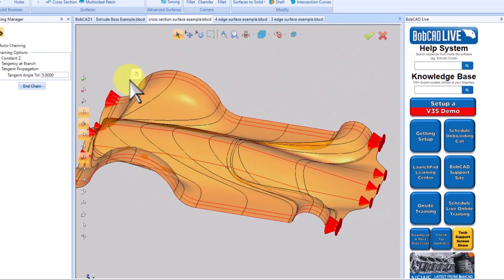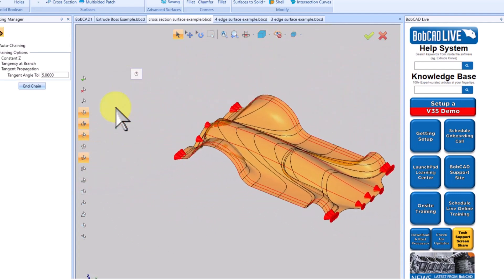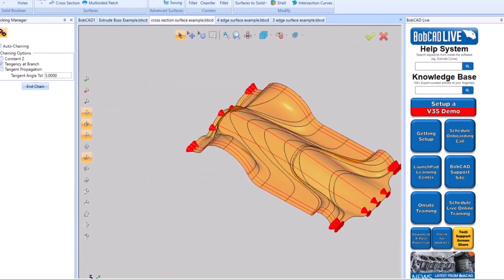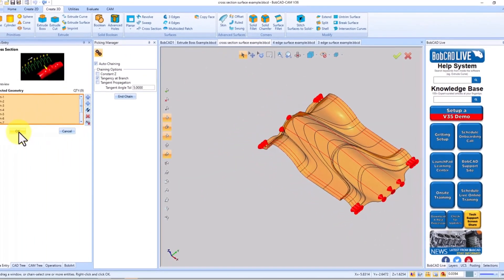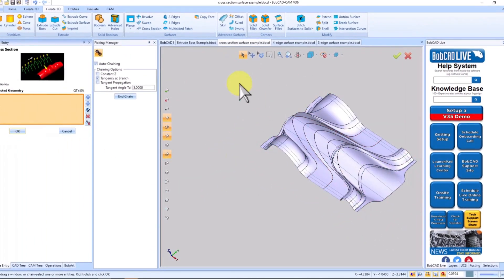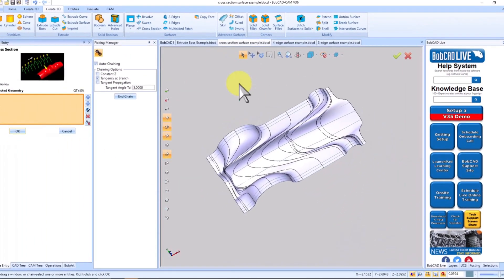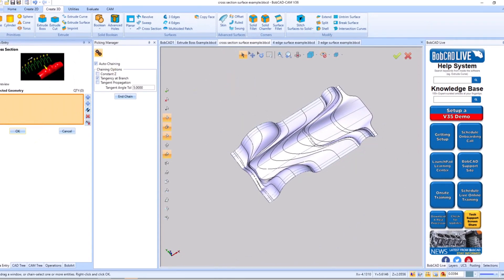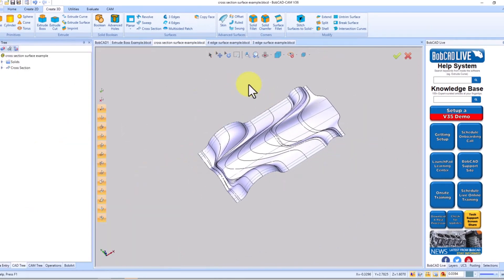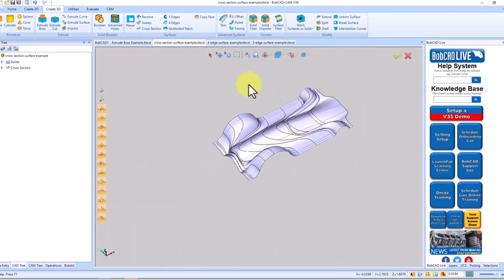Simplify your workflow and achieve more in seconds. Thank you for joining us in this exciting journey. Make your projects a breeze with the new picking manager. Have a fantastic day.